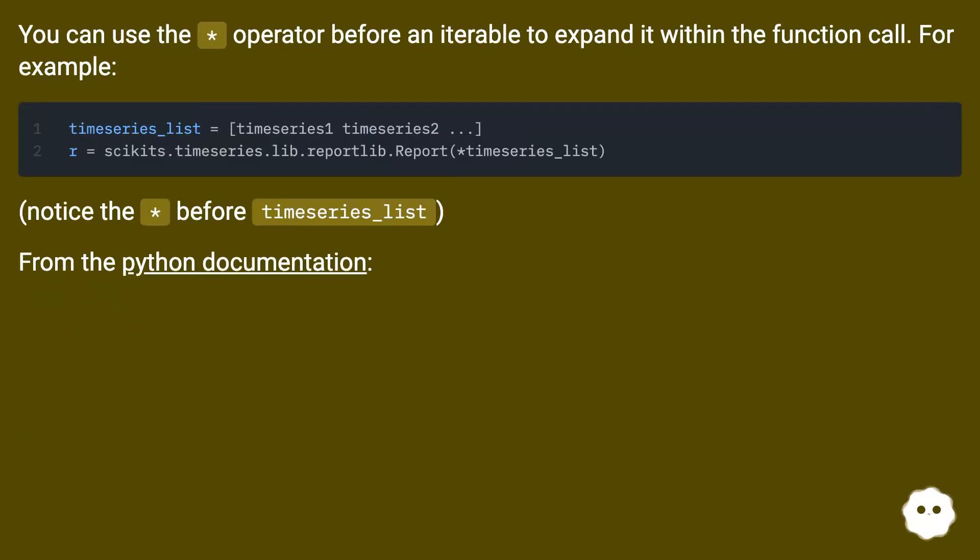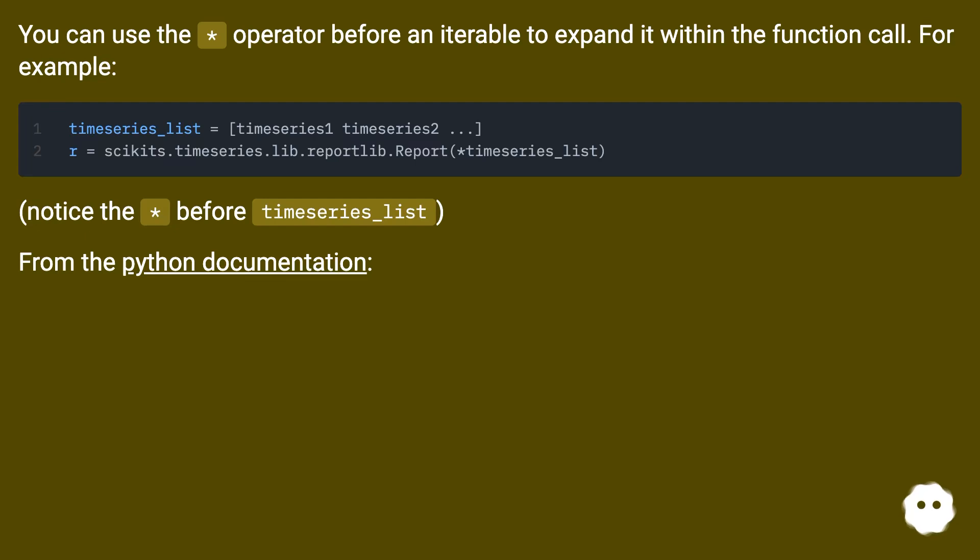You can use the asterisk operator before an iterable to expand it within the function call. For example, notice the asterisk before time_series_list.